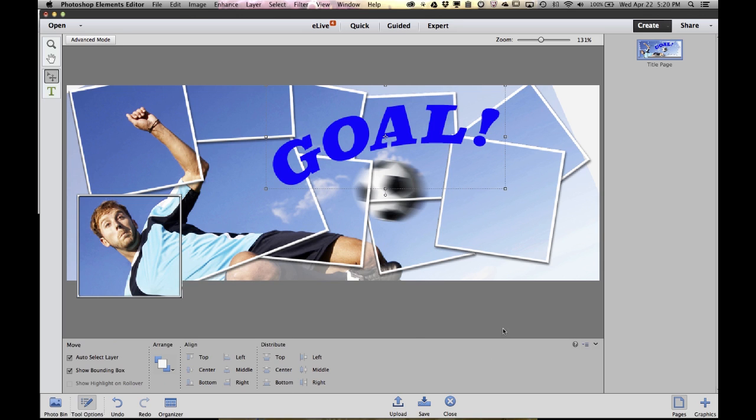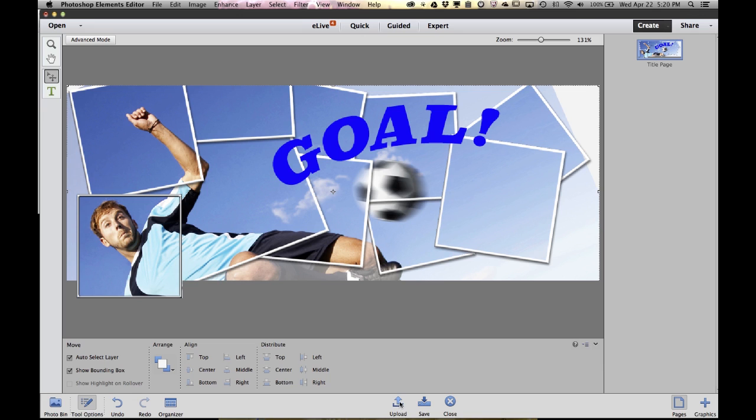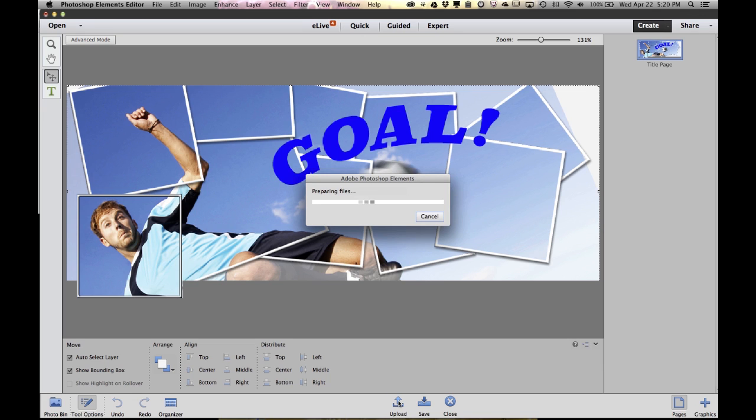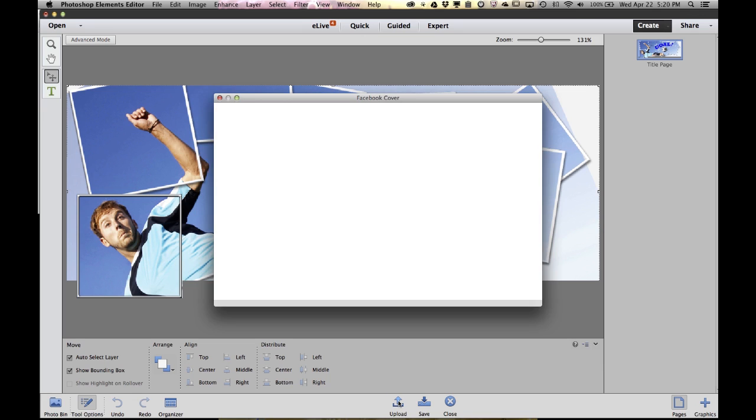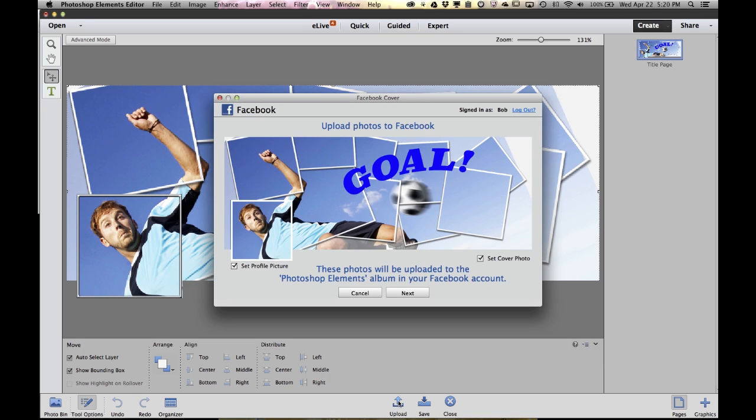Now that I've got my design where I want it, what I need to do is upload this to Facebook, and not to worry, we've built that into the Facebook creator here inside of Photoshop Elements. Down in the bottom there's an upload button. Just click upload. We will prepare the files, we'll size them so that they fit on Facebook, we'll slice them into two different images—one for your profile picture and one for your cover photo—and then all you have to do is click next.